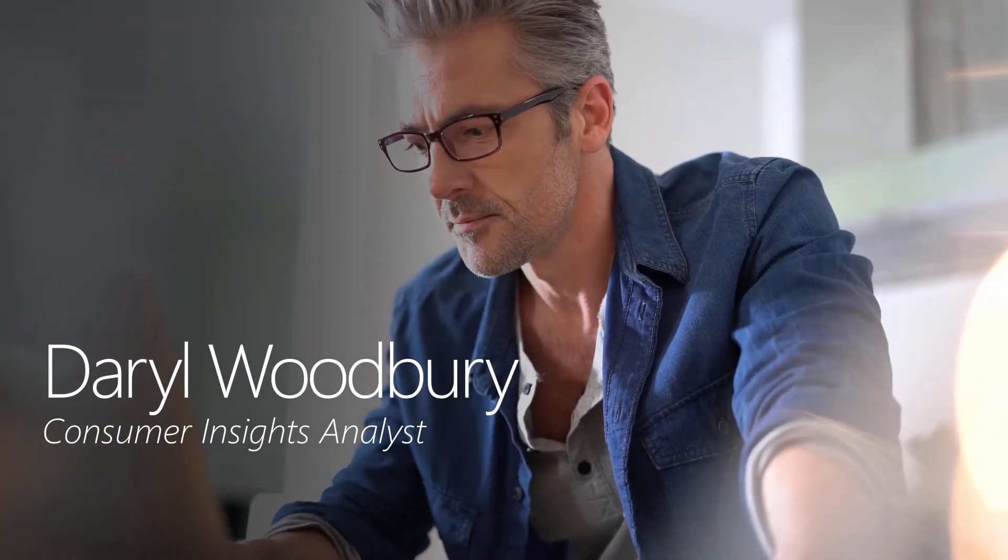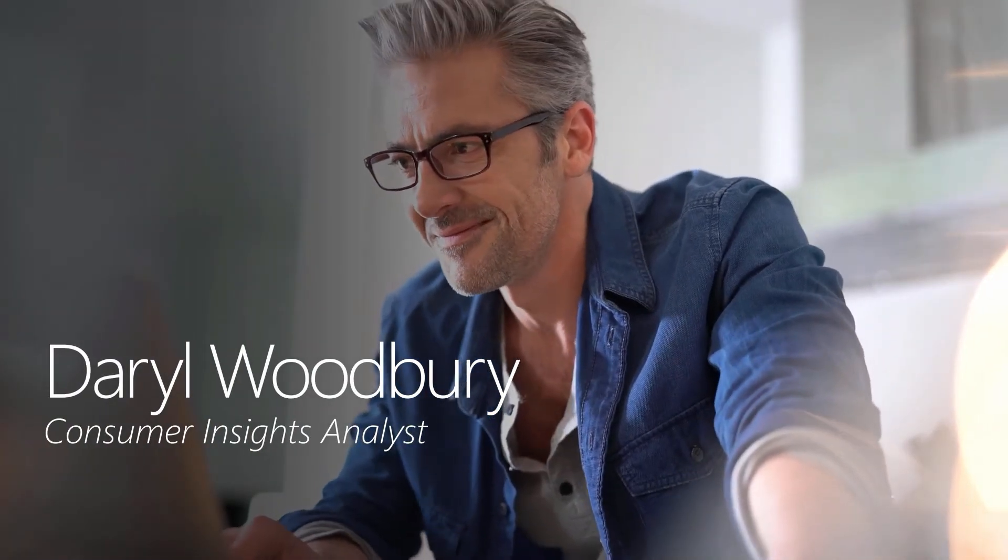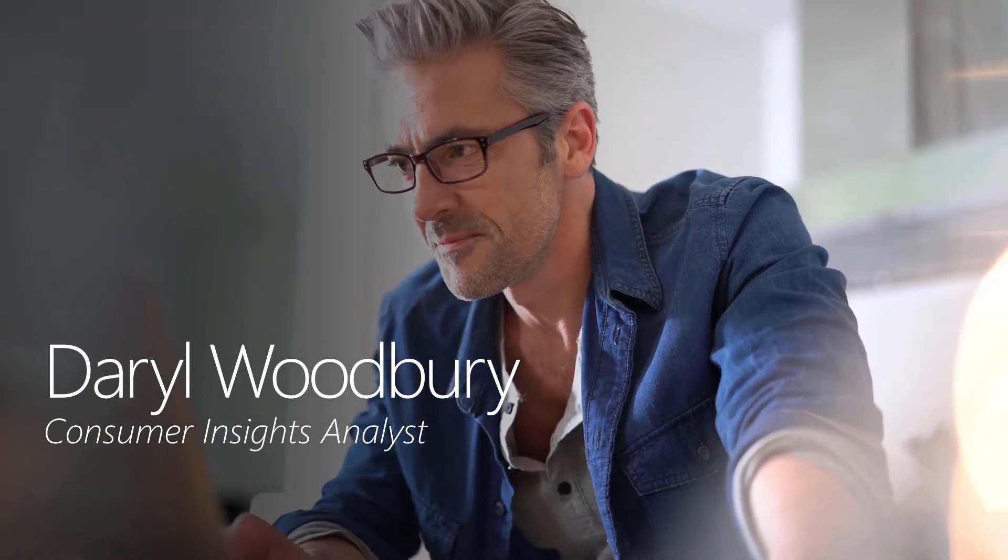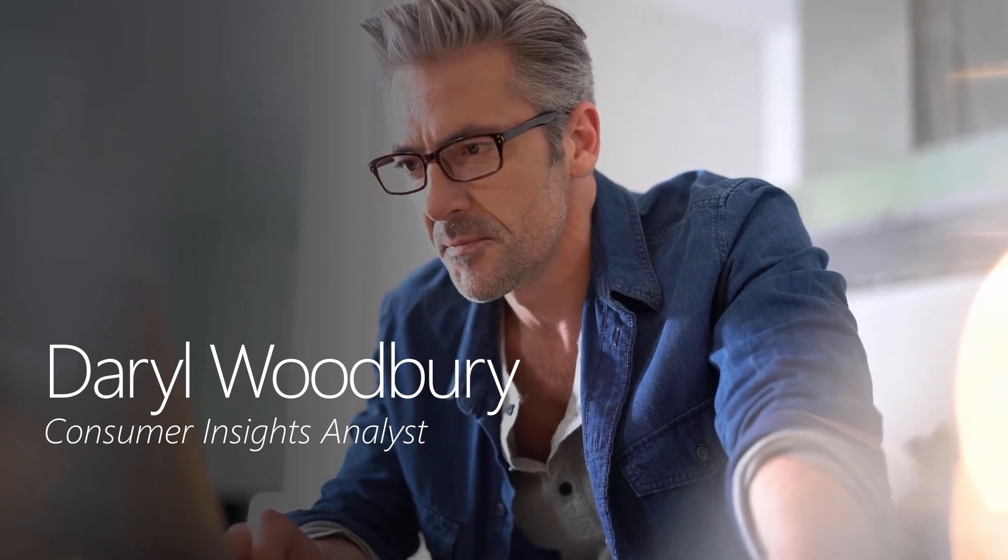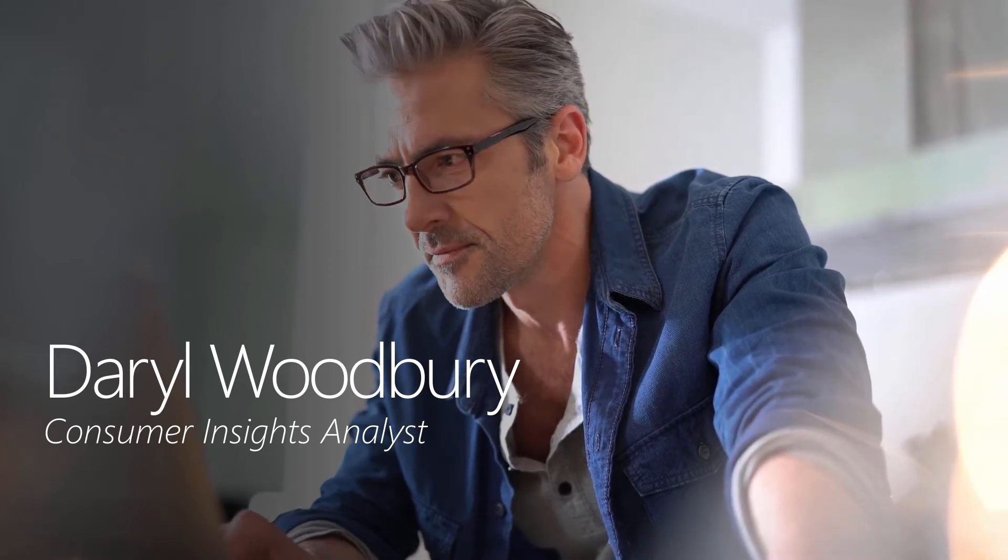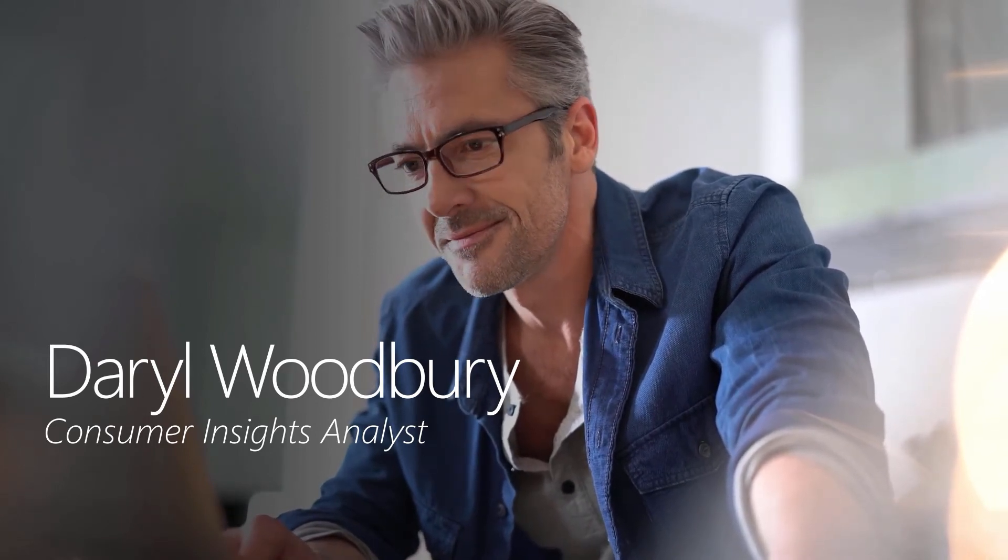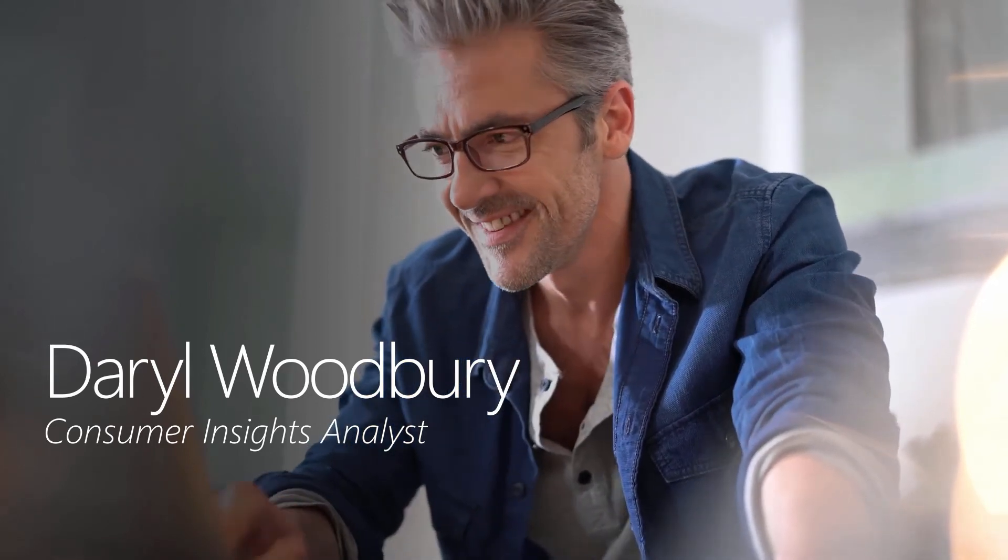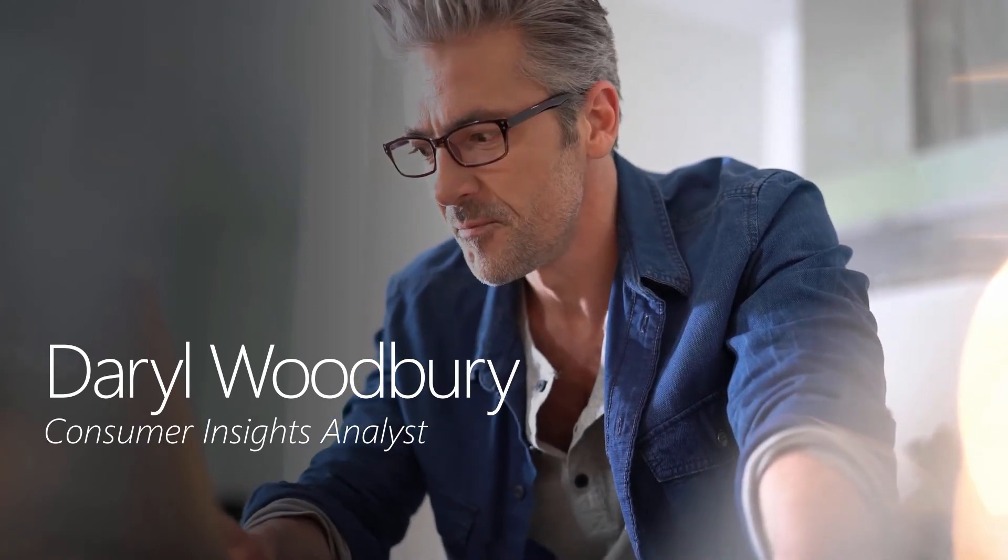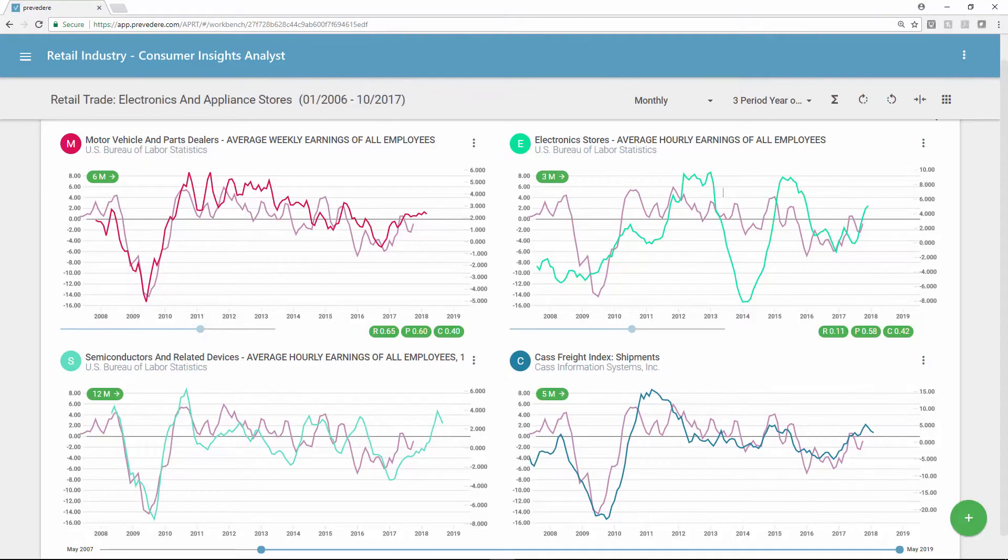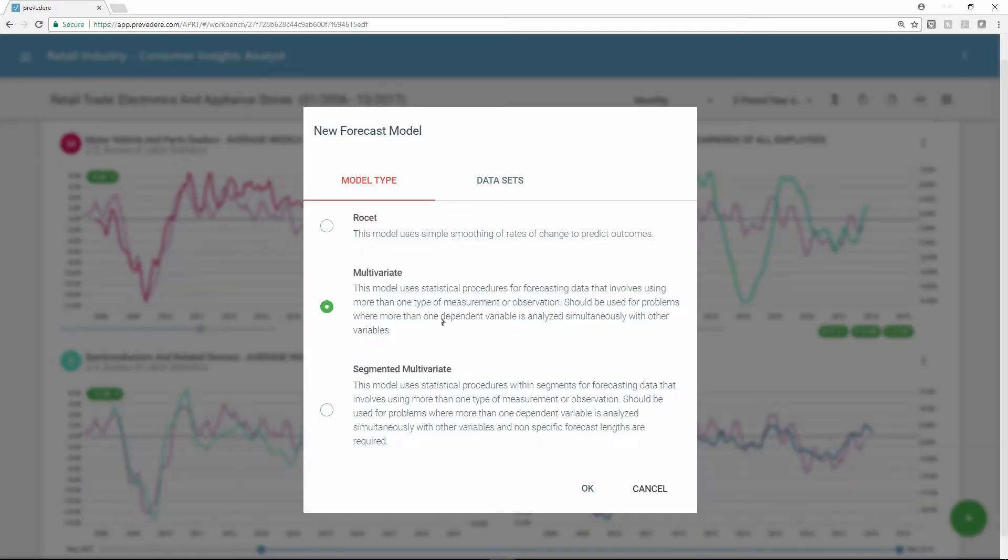Let's take a look at the point of view of Darrell Woodbury, a consumer insights analyst at a large consumer goods company, who uses the Previdere solution to develop better predictive models that help improve business. Right from his workbench, Darrell can create a new forecast model in minutes, rather than the days it might take with traditional modeling methods.